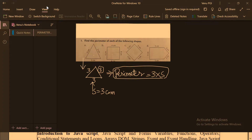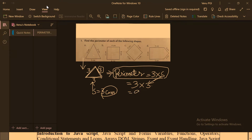We use 3 times s because there are 3 sides. Substituting into the formula: 3 into s, where s is 3 cm, gives us 3 into 3 equals 9 cm. That is the perimeter of this particular triangle. We can use 3 times s because all the sides are equal.